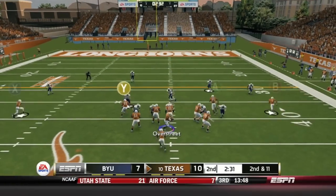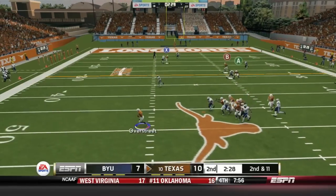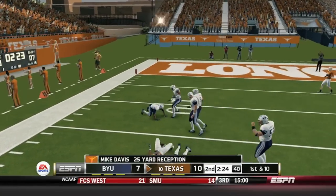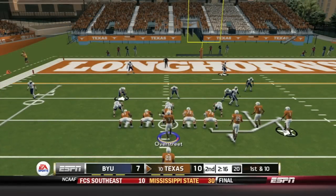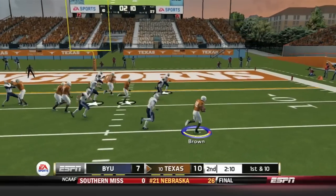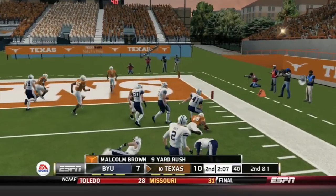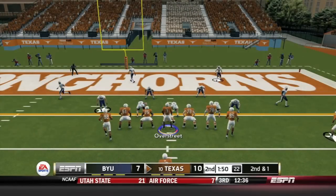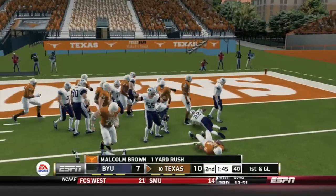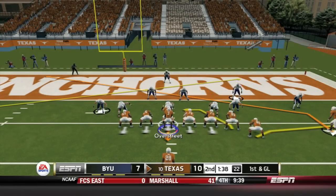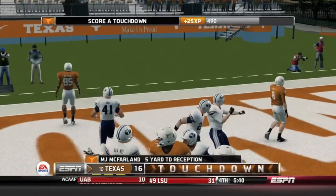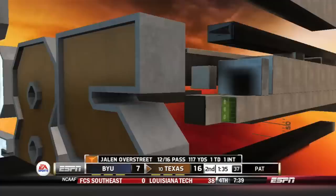Second and 11 for the Longhorns. Overstreet rolls out left, stops, looks over the middle — Mike Davis coming across, Overstreet sets his feet and delivers a perfect pass to Mike Davis. First and 10: Malcolm Brown off right side forces his way for a 9-yard carry, second and 1 at the 5-yard line. Hands off to Malcolm Brown for the first down. Ball at the 4 — Overstreet has MJ McFarlane in the end zone and hits him. Touchdown Texas, going up 17-7 on BYU.